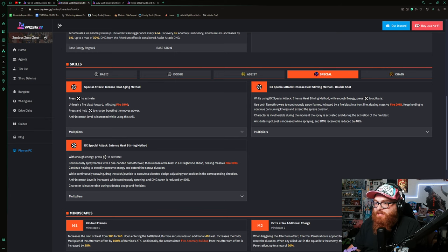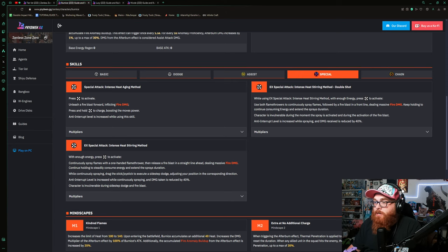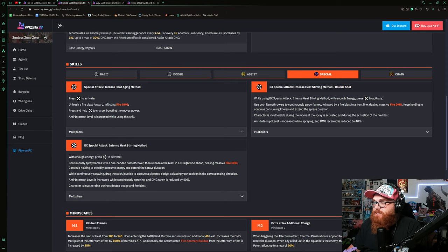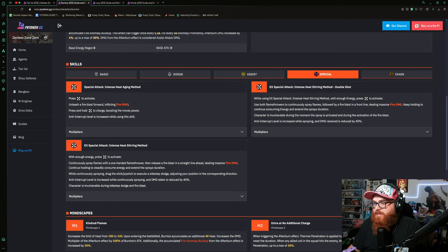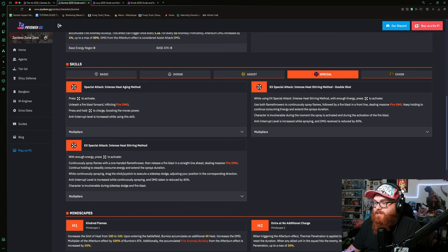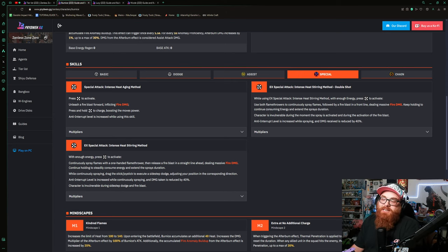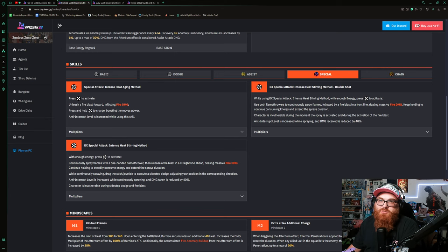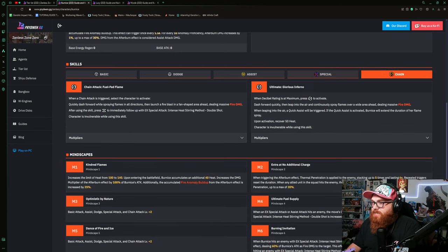But there's still EX special attack Intense Heat Stirring Method, and with enough energy you press the special to activate. Continuously spray flames with one-handed flamethrower, then release a fire blast at a straight line forward dealing massive fire damage. Continue holding to steadily consume energy and extend the spray's duration. While continuously spraying, drag the joystick to execute a sidestep dodge, adjusting your position to the corresponding direction. So she's got a lot, but it's also not a lot. She works really well with being able to continue that fire damage, so I really like that.